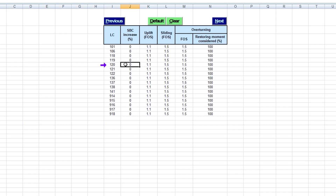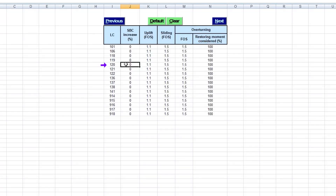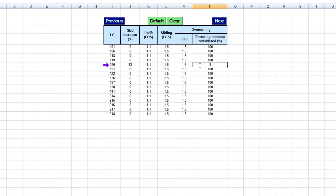For example, let's say this one is a wind load combination that allows for 33 percent stress increase. Here we can reduce the restoring moment for overturning check if required — say we have it as 80 percent for the wind load combination.